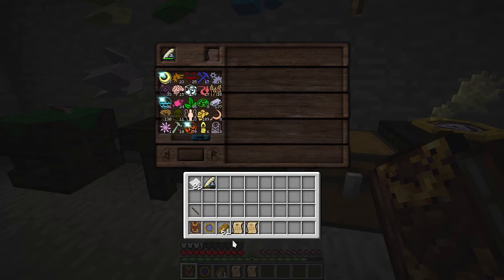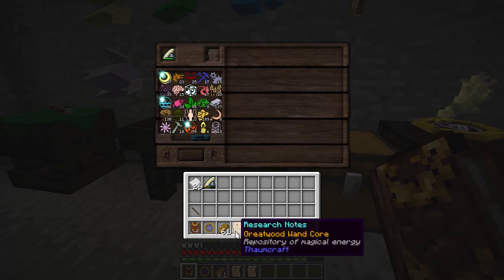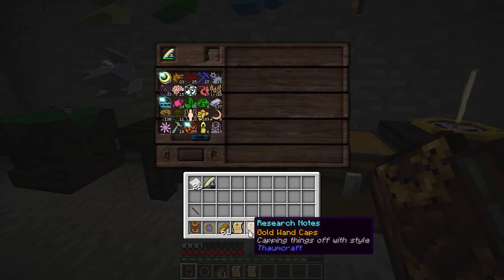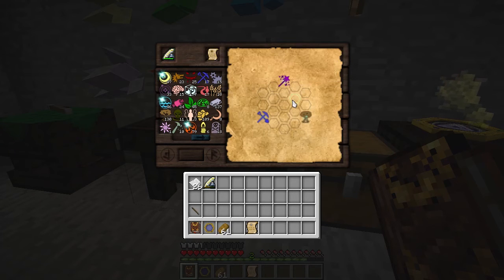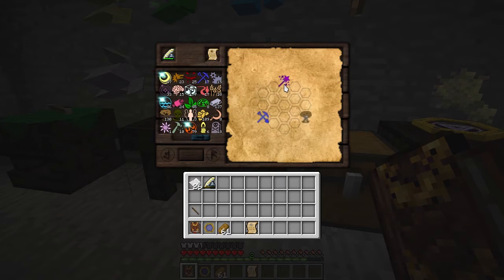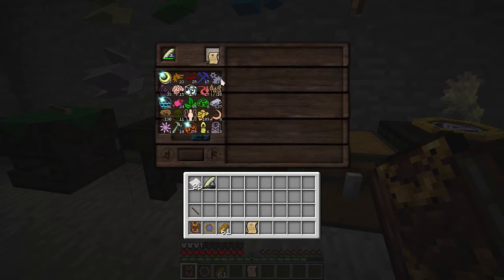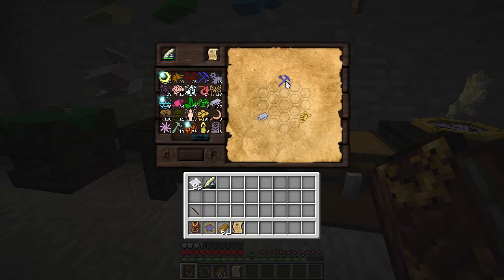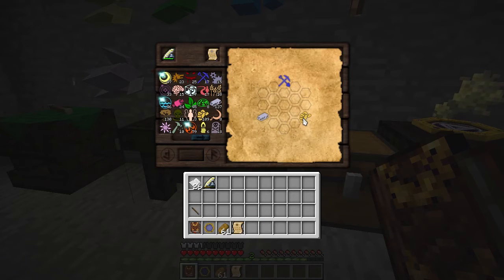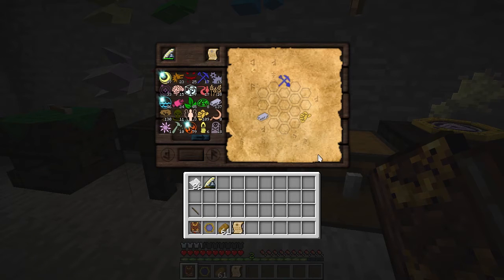I've got a couple research notes here for the Great Wood Wand Core and Gold Wand Caps. For the Wand Core, we'll need to connect Arbor, Precontatio, and Instrumentum. For the Caps, we'll need to connect Instrumentum, Metallum, and Lucrum. We'll need to find aspects that connect these together in the hex grid.